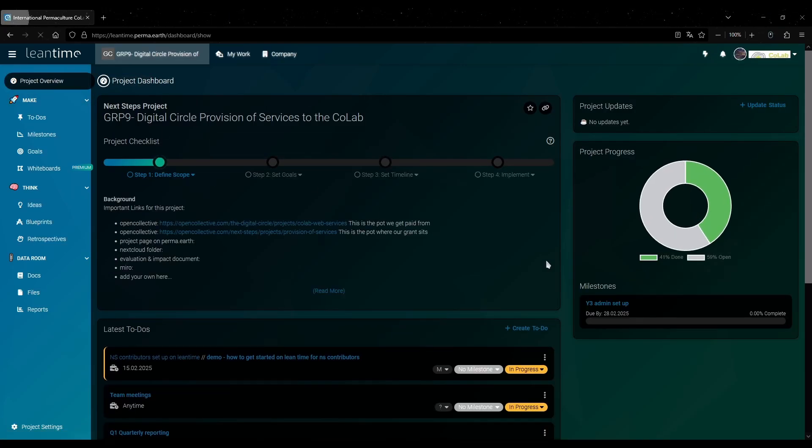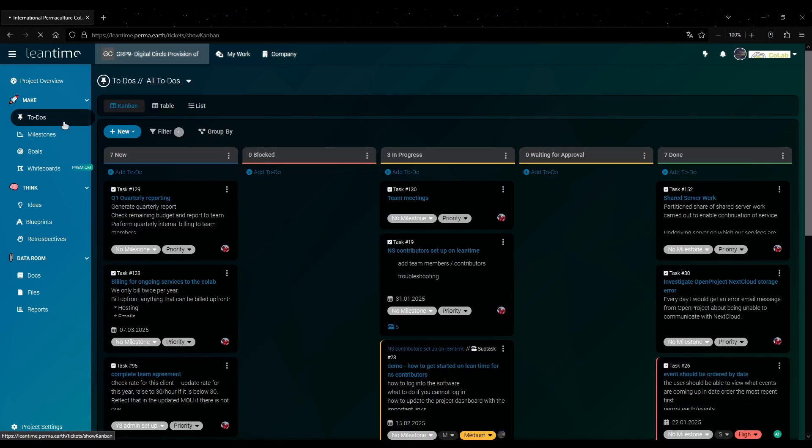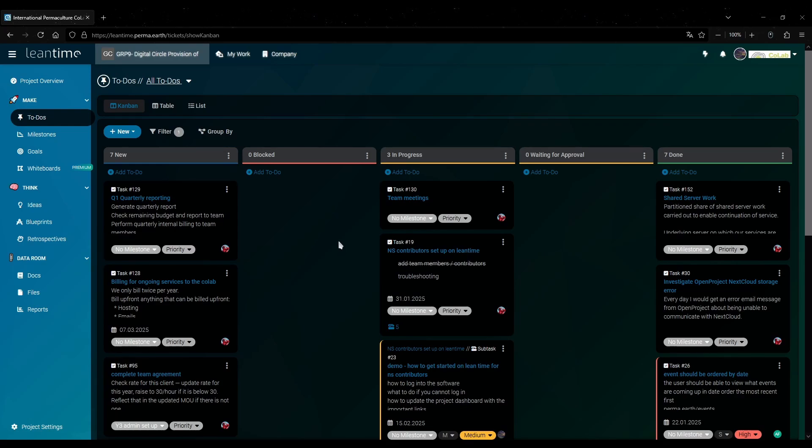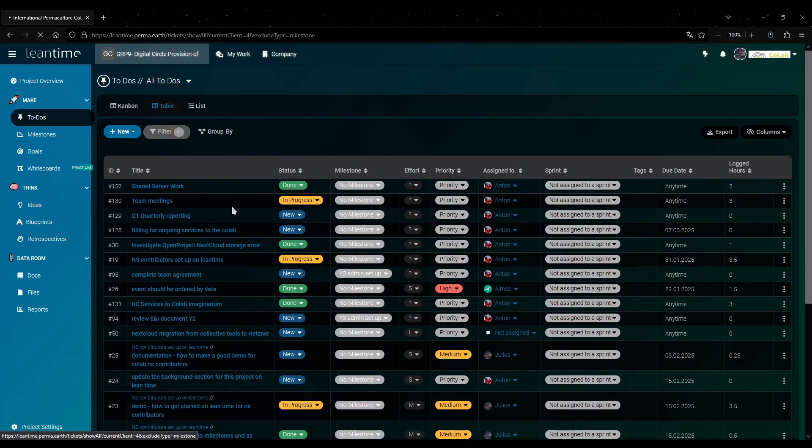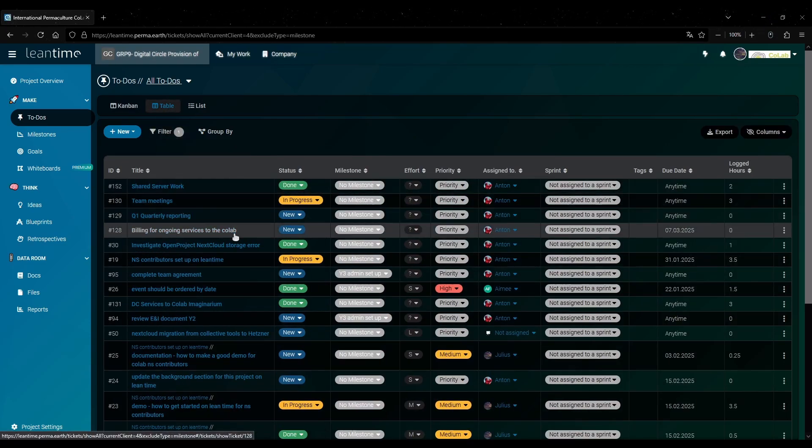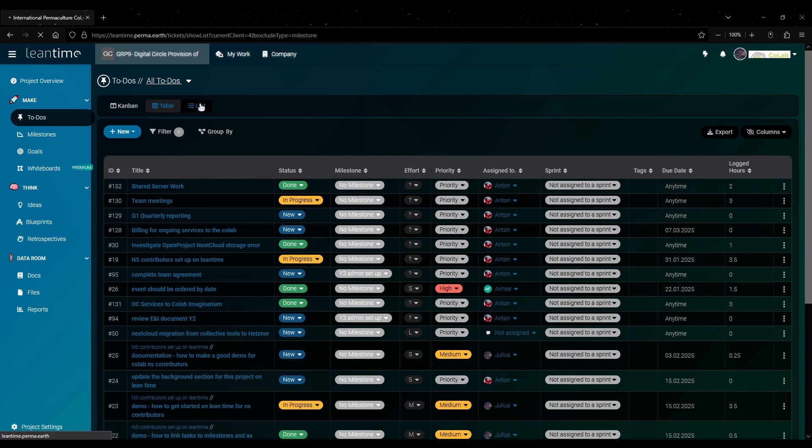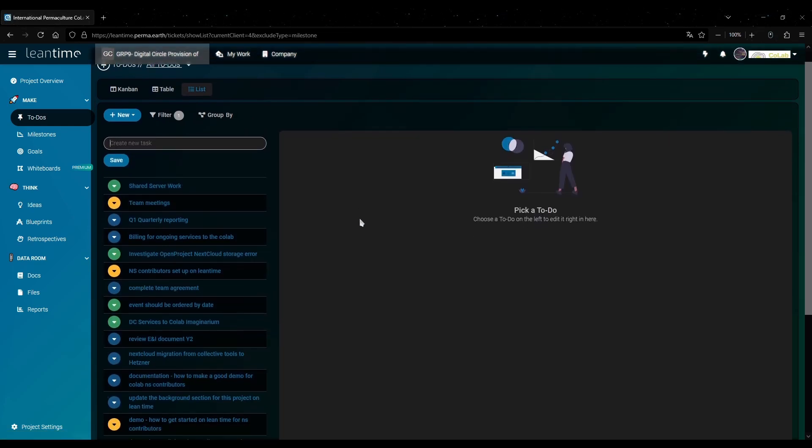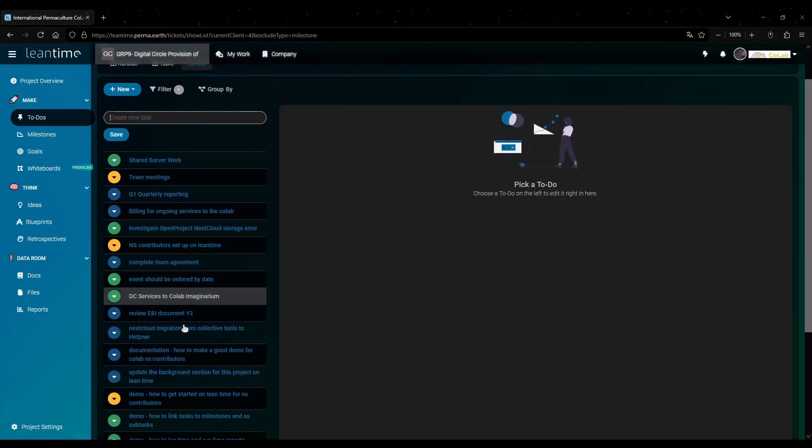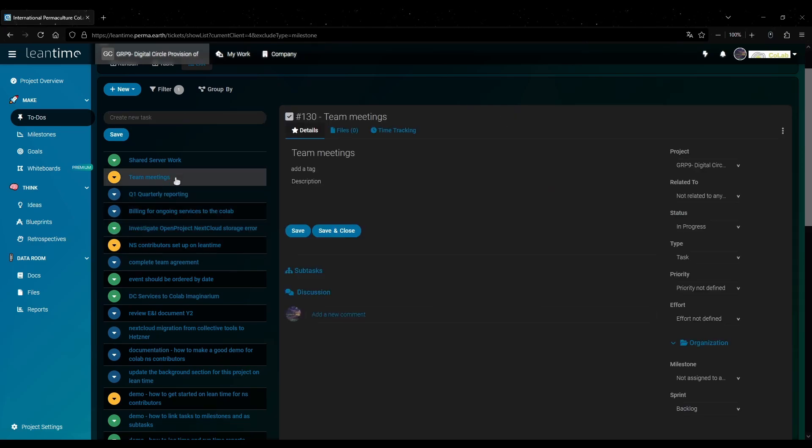Now for the next step let's have a closer look at tasks or to-dos as they are called in LeanTime. Here you get this nice Kanban view that shows you all the current tasks in the project. But if you want you can also get this table view if that's what you prefer. Or you can have them shown as a list where you can click on the task on the left and get the details on the right.